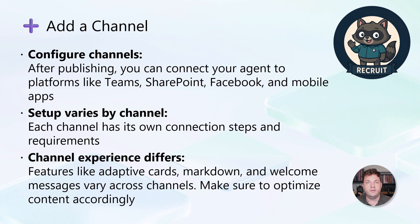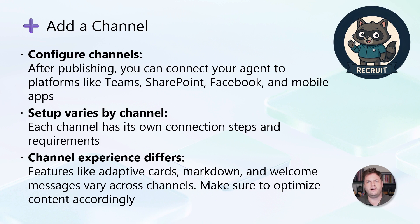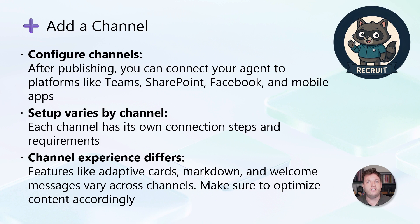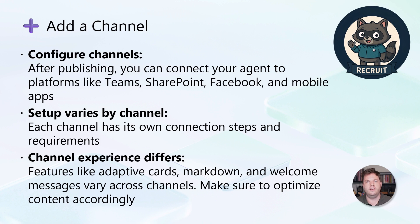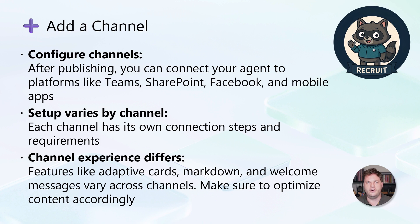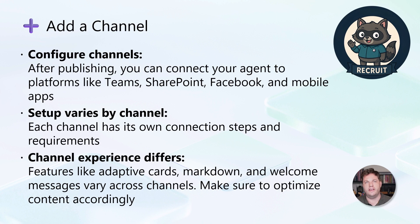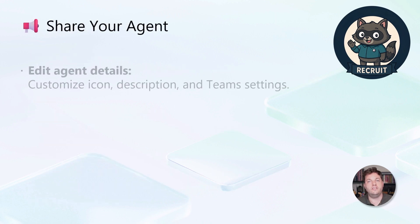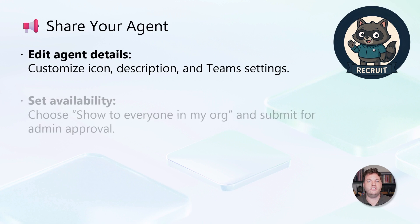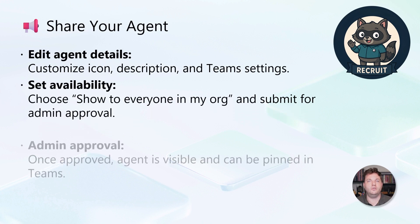Also, keep in mind that the user experience can vary by channel. Features like adaptive cards, markdown formatting, and welcome messages might look or behave differently depending on where your agent is running. So it's a good idea to test and optimize your content for each channel to make sure users get the best possible experience wherever they interact with your agent.